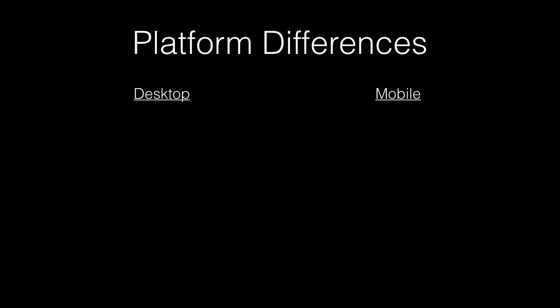So, to start with, let's talk about some differences in the platforms. First and most obvious thing is the screen size. A desktop has a larger screen size, much larger usually than its mobile counterpart. This means you can fit far more on the screen at once.